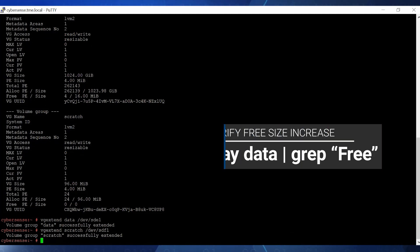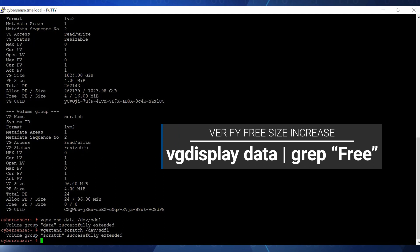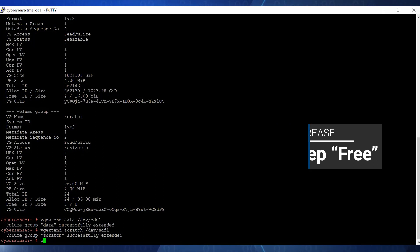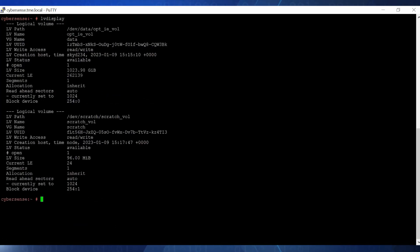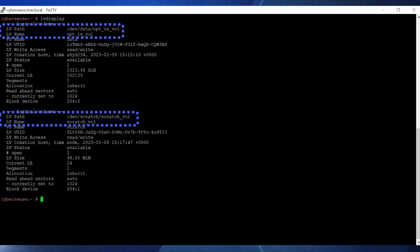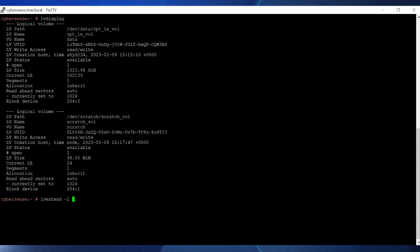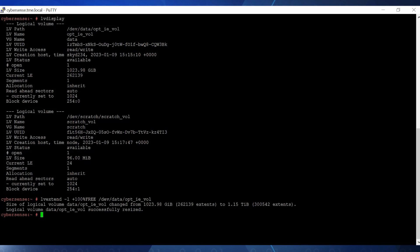Now to extend the logical volumes, we need the logical volume path and the volume group name of each logical volume. To get the lv path and vg names, enter the lvdisplay command. To extend the optie file system, enter lvextend command and specify the lv path. To extend the scratch file system, do the same.